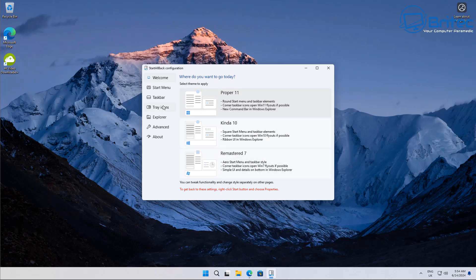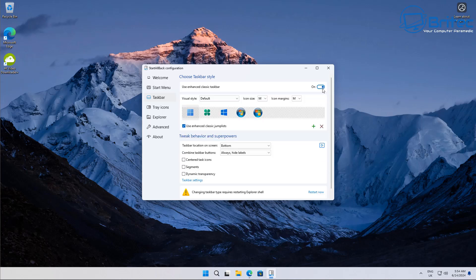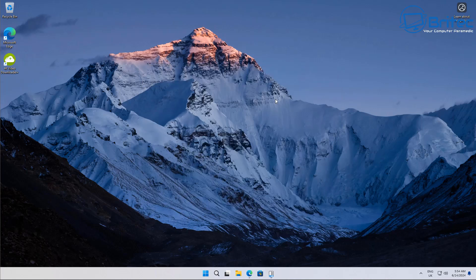I'm going to leave it on proper 11 here, but if you go over to the taskbar section, use enhanced classic taskbar, toggle that on and now this will give you a bunch of options which you can use to change.